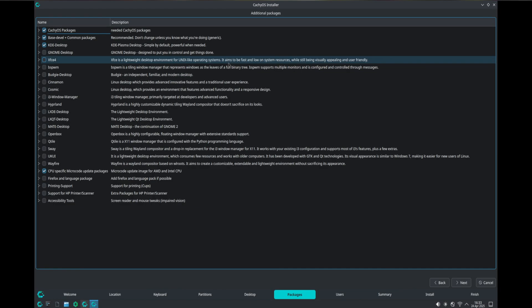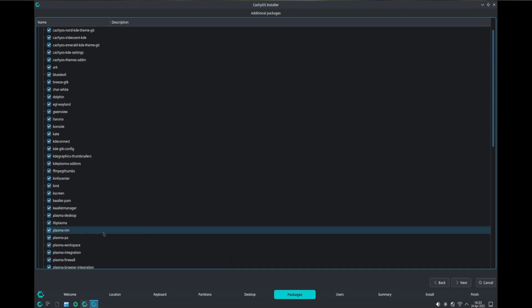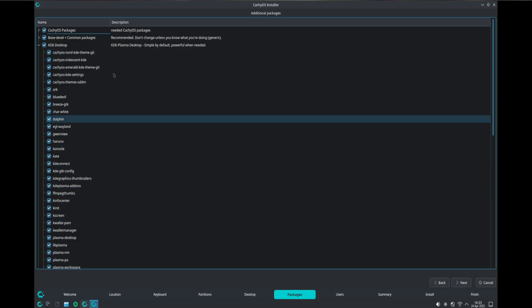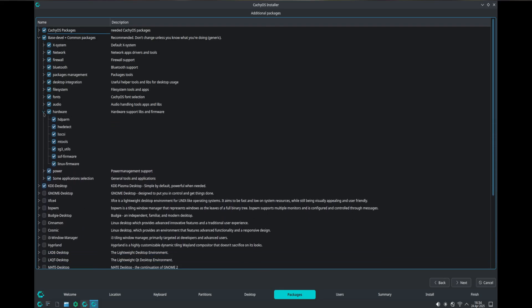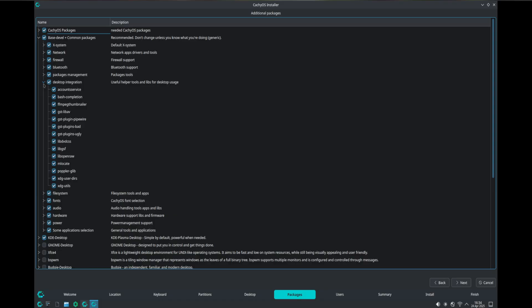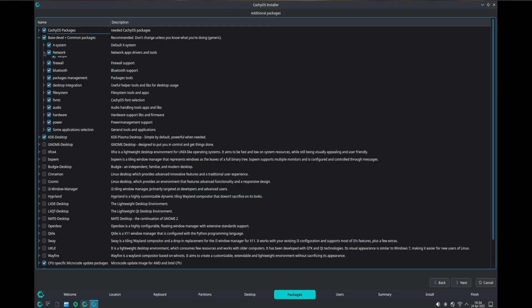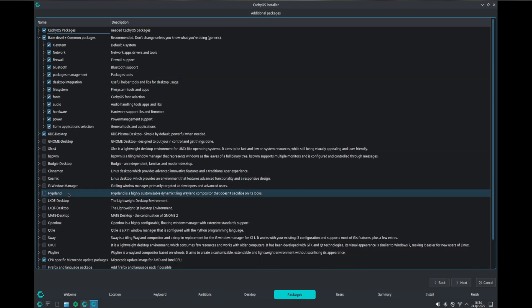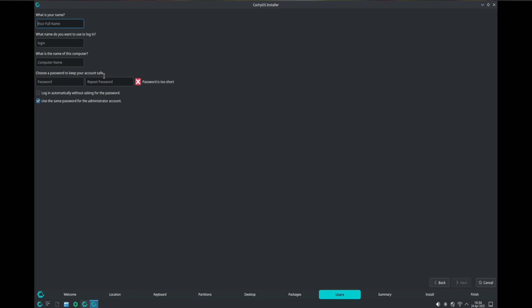I had a user tell me CachyOS is bloated. Here's the thing: you can choose every single thing you want to install. If you don't want most of the applications, you don't have to have them. The only way CachyOS is bloated is if you fail to notice during installation that you can disable whatever you want. The only thing you can't disable is Fish shell, which I hate. Everything else is your choice — it tries its best to work out of the box.